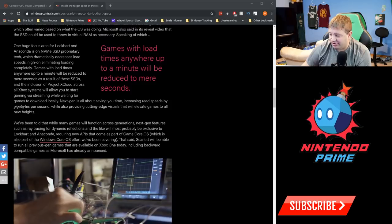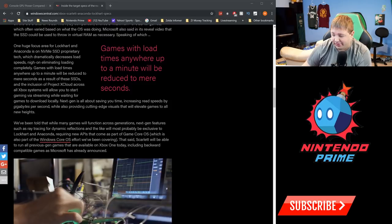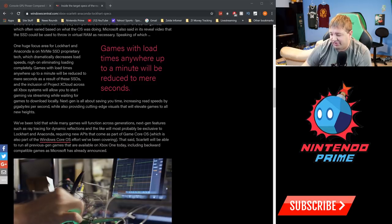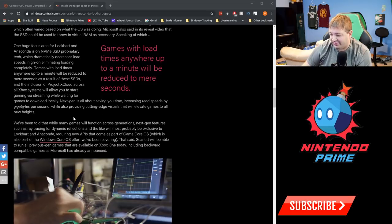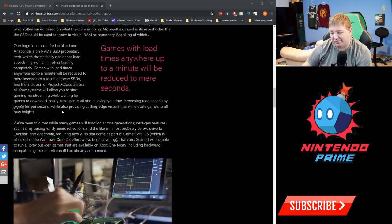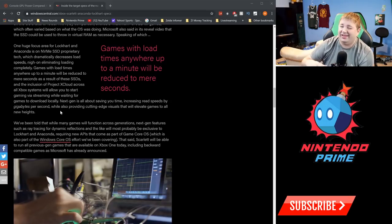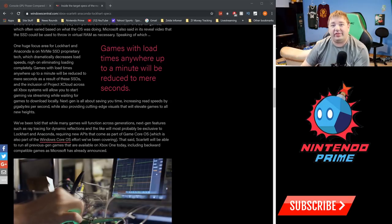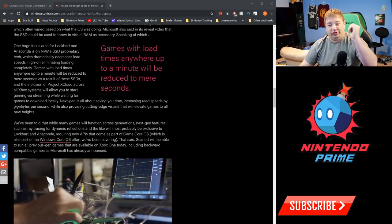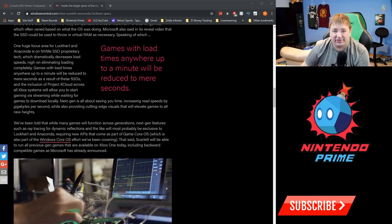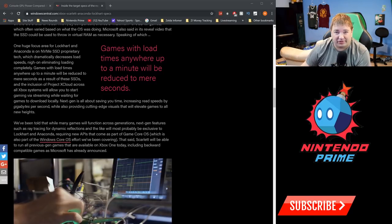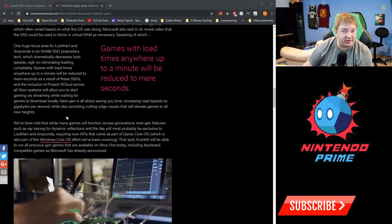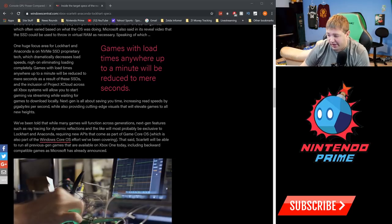Next-gen is all about saving you time, increasing read speeds by gigabytes per second. Again, this has to do with the fastest SSD tech in the world, going from spinning disks which is what the Xbox One X even uses. We've been told that while many games will function across generations—so again, games are still going to support Xbox One X and the original Xbox—next-gen features such as ray tracing, dynamic reflections, and the like will probably be exclusive to Lockhart and Anaconda as part of the Game Core OS, which is also part of the Windows Core OS effort. They're developing some game-specific stuff in their Windows Core OS, which is going to be great for PC and for Xbox.